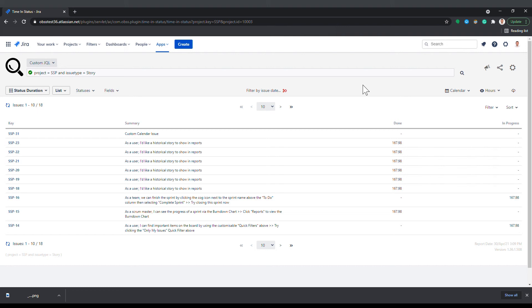Trim dates are particularly useful when you're working with old issues and want to focus on a specific period of time, maybe a phase of a project or a specific sprint.